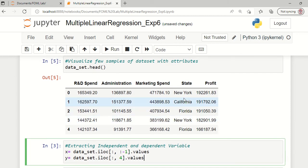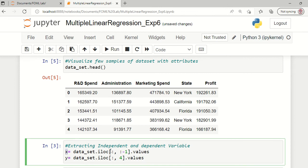Now we want to split our information into independent and dependent variables. This is our 0th attribute, first attribute, second attribute, third attribute, and fourth attribute. We are going to split our information starting from R&D spend up to state belonging to the independent variable, slicing all samples across those attributes and storing them in the variable named X.